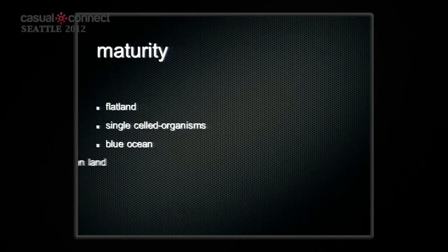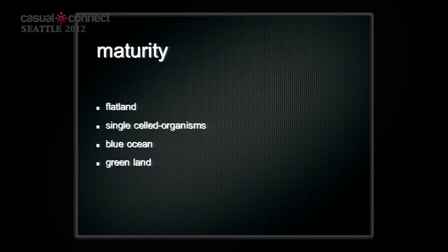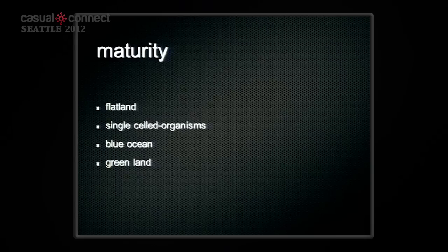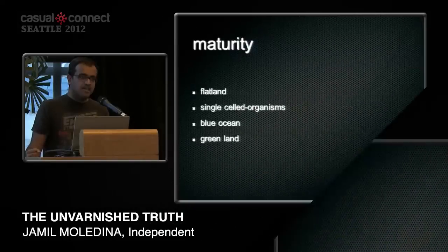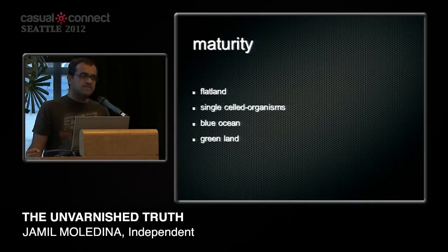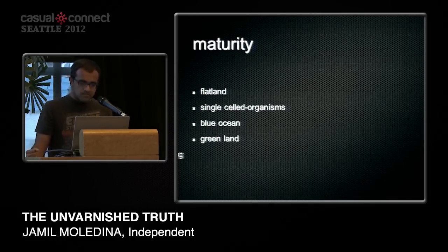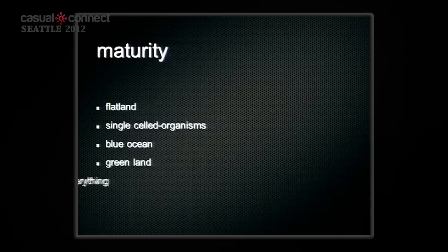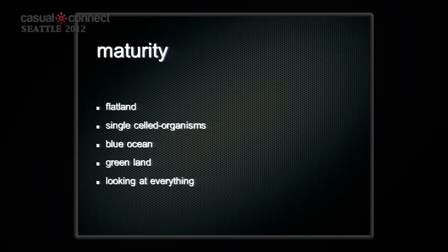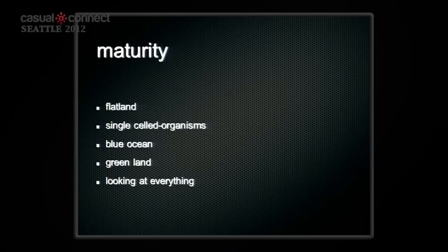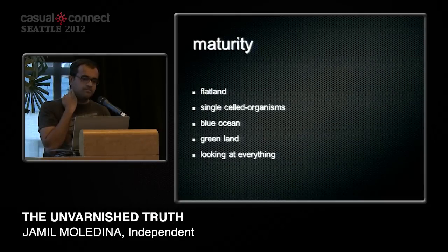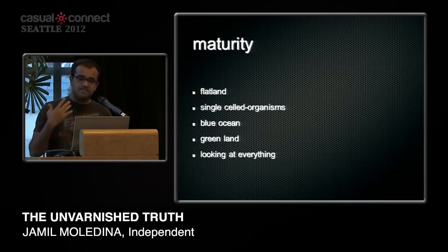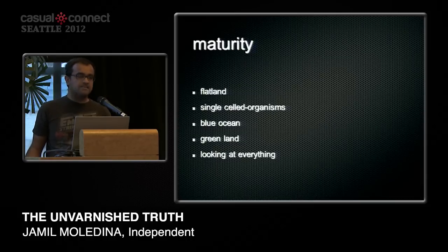We need to crawl out of the ocean with our newly formed stubby little legs and occupy dry land and create games that stand the test of time and are worthy of devotion. As for me, I'm keeping an eye on everything. I love this industry. It's something that I've loved ever since I was a kid, and I've just been staying in touch with the amazing people that make great games.